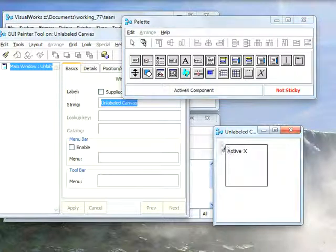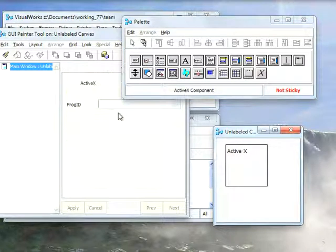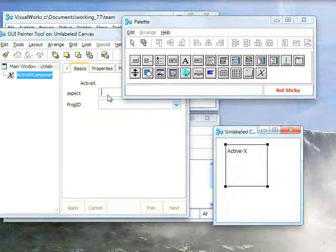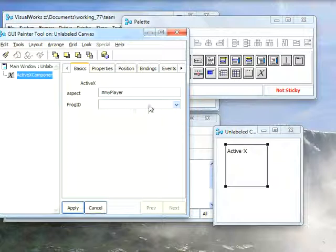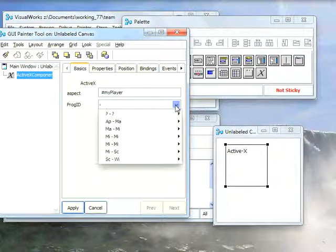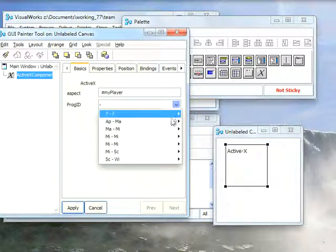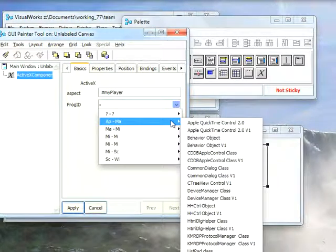Now once it's in here, I'm going to come over to my Properties tool, and first I'm just going to specify an aspect so I can work with it. Then the PROG ID is where the complexity is. So let's pick this, and under here you have an alphabetical list of all the components that are installed on Windows that I have access to.